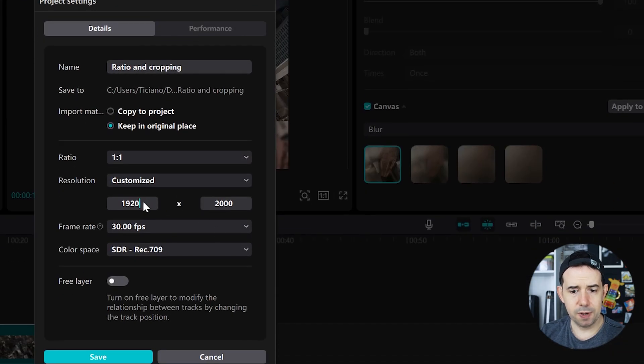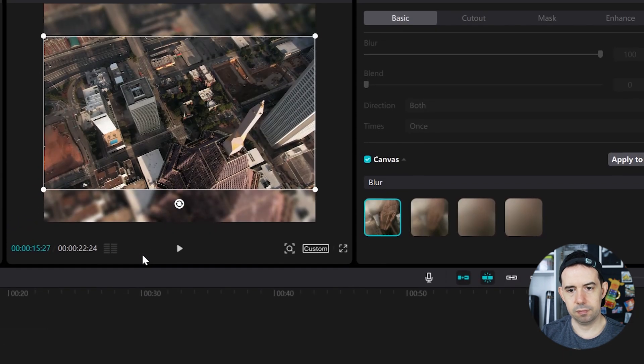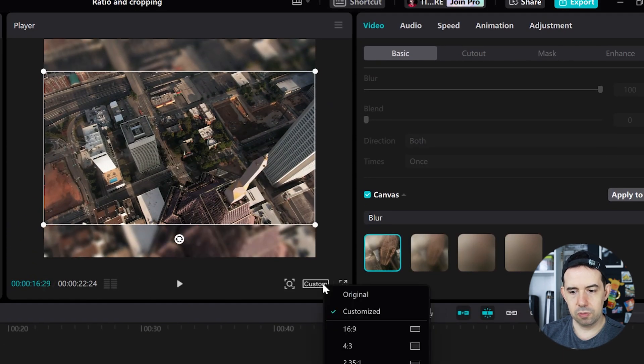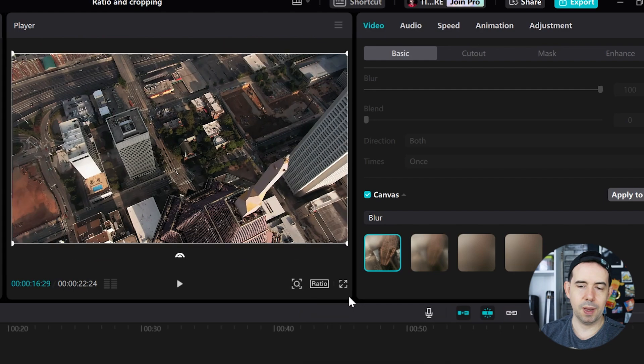And I will type here the new ratio, 2500 by 2000. I can also click on original to get back to the original.